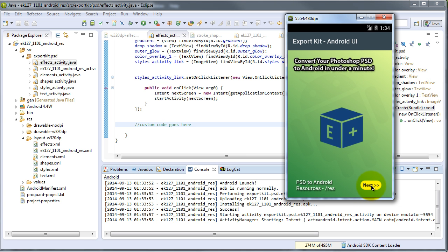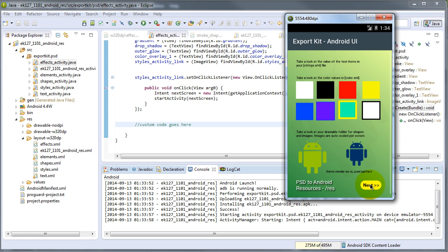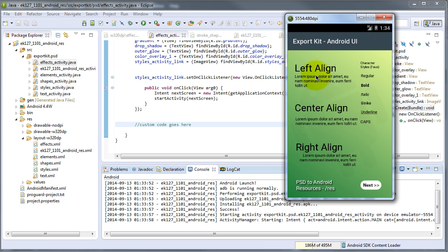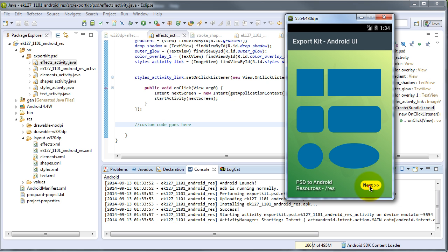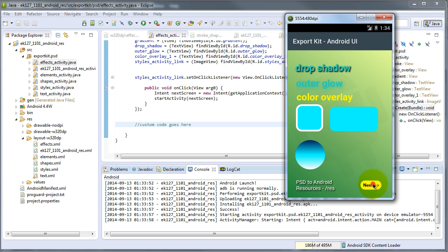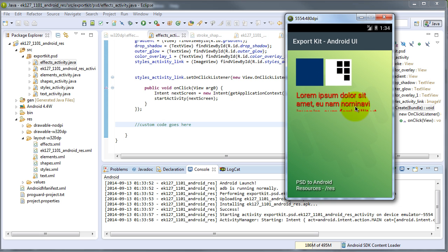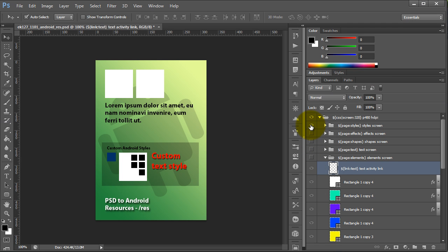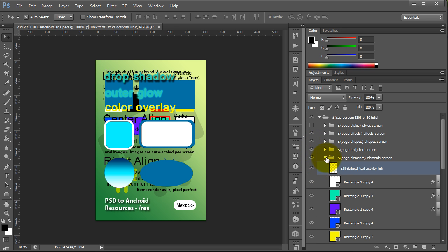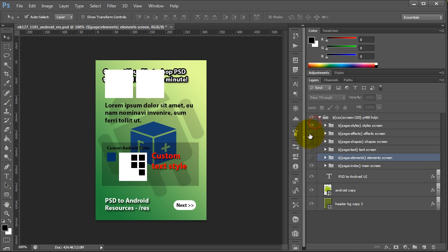Now we can navigate through our Android app because we added the link tag to the next button. Pressing it takes us to our other activity, showing different support for individual layers and how Export Kit treats them. We can go to our next screen to see text support — different justification and character styles. Then shape support, different effect support, and finally our actual layer styles applied to individual layers, all from our PSD design. Any GUI or graphical changes can be made directly in your PSD and will be reflected in the output — quick and easy Photoshop PSD files to full-blown Android projects in minutes.